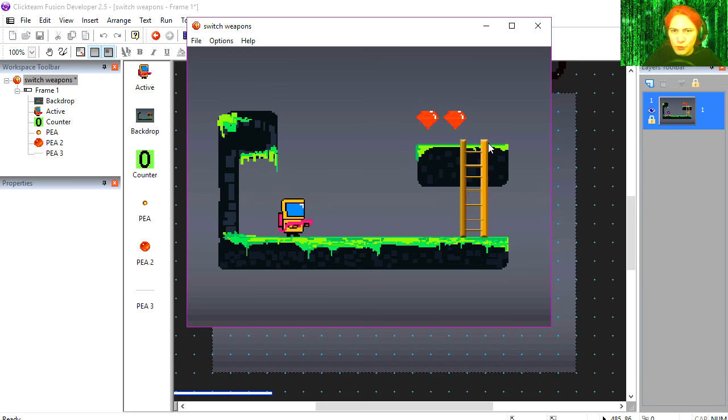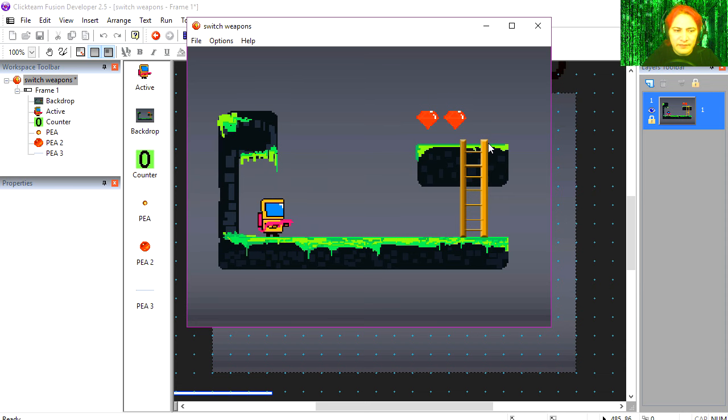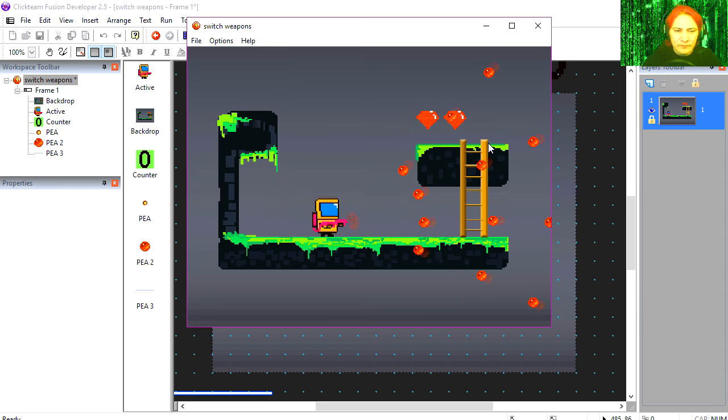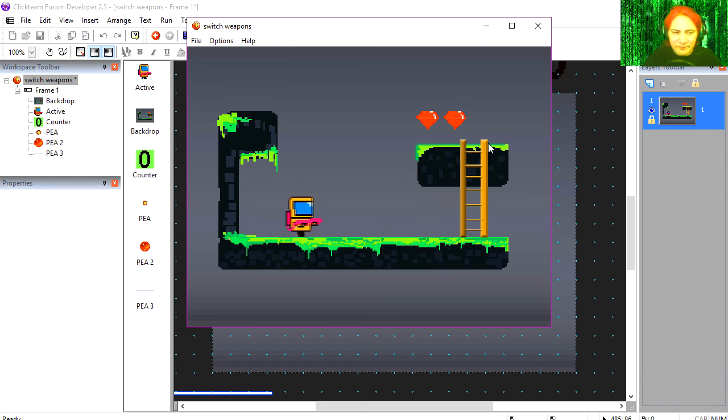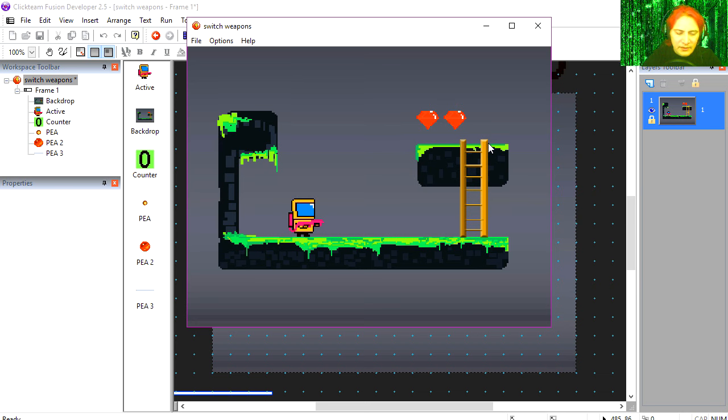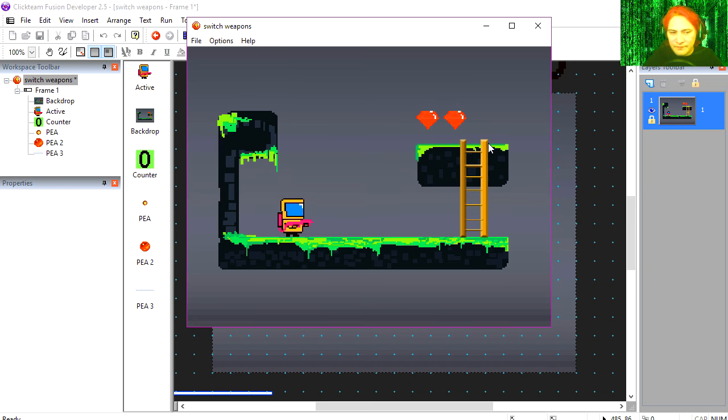And you can see that he shoots. I'm going to press 2 on my keyboard. And you can see that I have a different weapon.